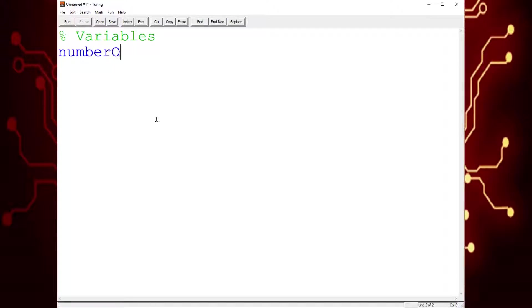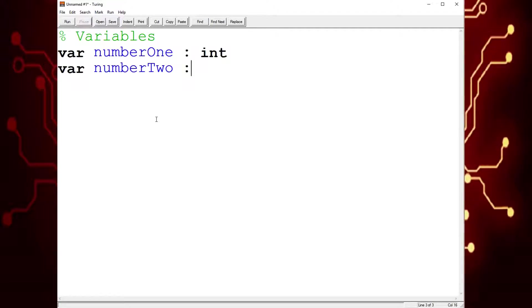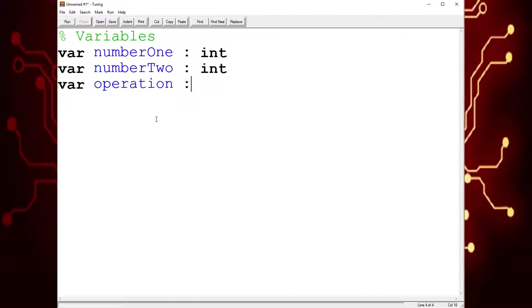So first, it's number one — var number one is an integer. Var number two is also an integer. And var operation, which is a string.